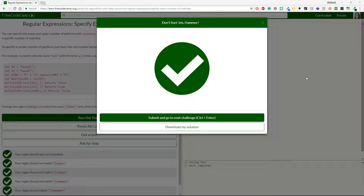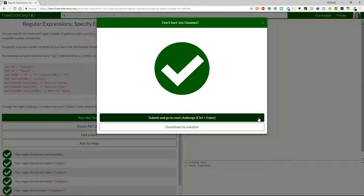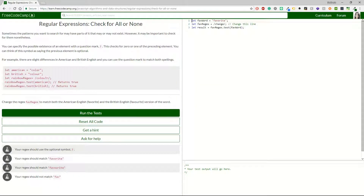Hello beautiful people and welcome to another video. I hope you are all having an amazing day and are ready to continue with freeCodeCamp challenges, especially regular expressions. I've already done several videos with regular expressions but I'm going to continue with them as I have a few more challenges to finish this chapter. My name is Eleteria, and if you like this video, follow, like, and subscribe. If you have any questions, leave a comment and I'll do my best to answer. Let's start.